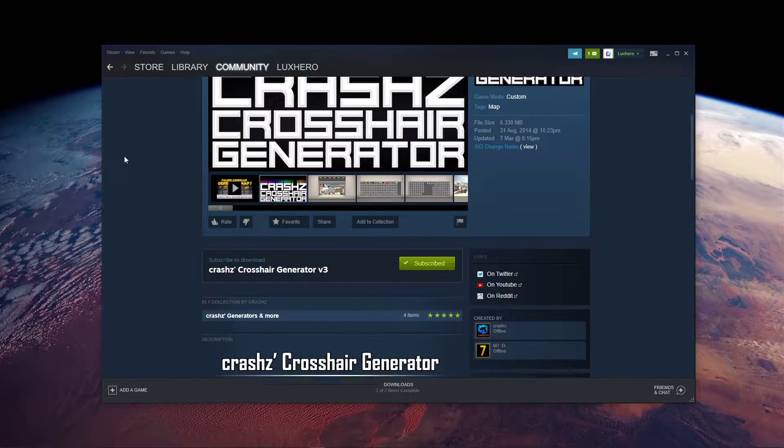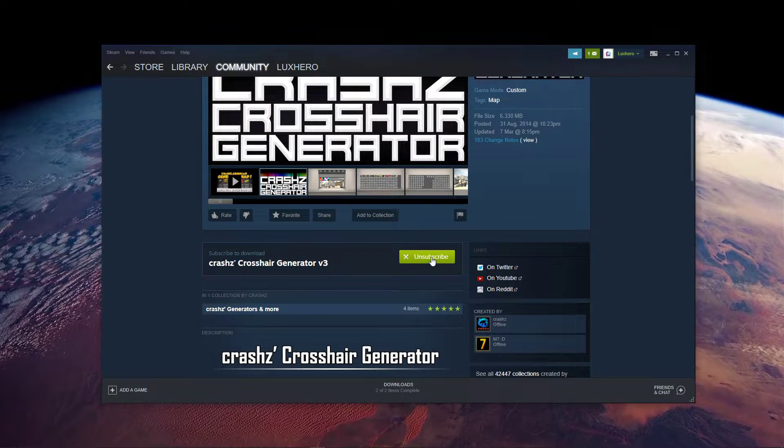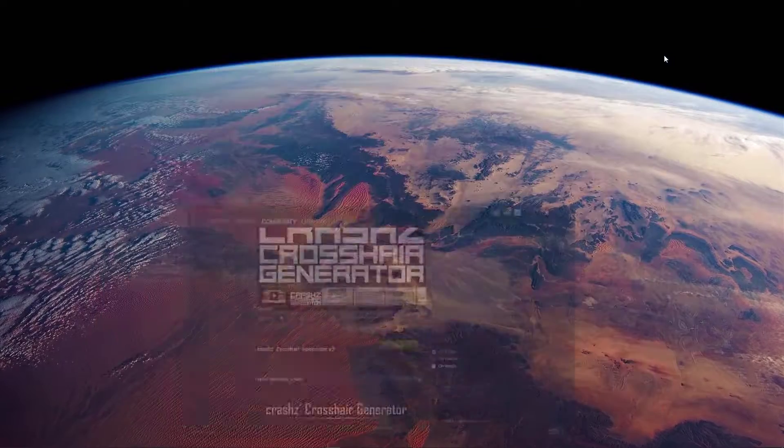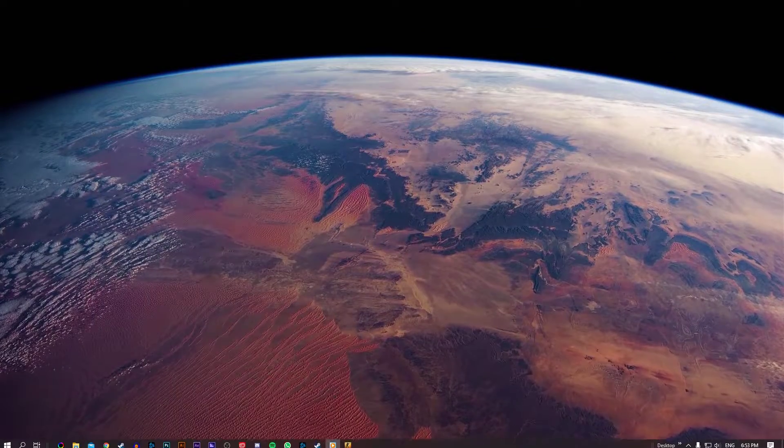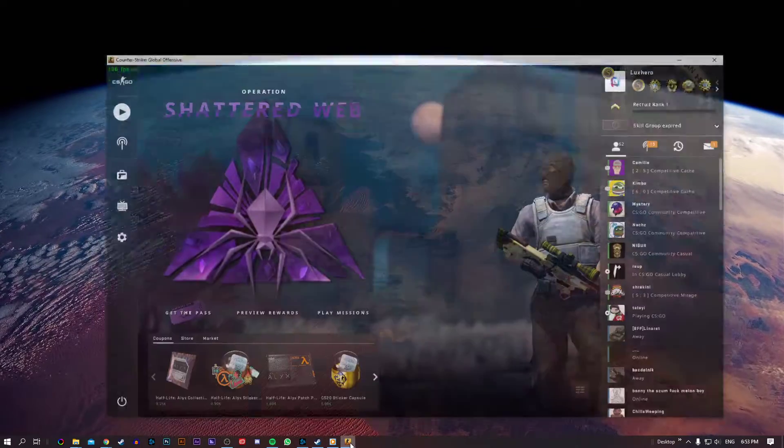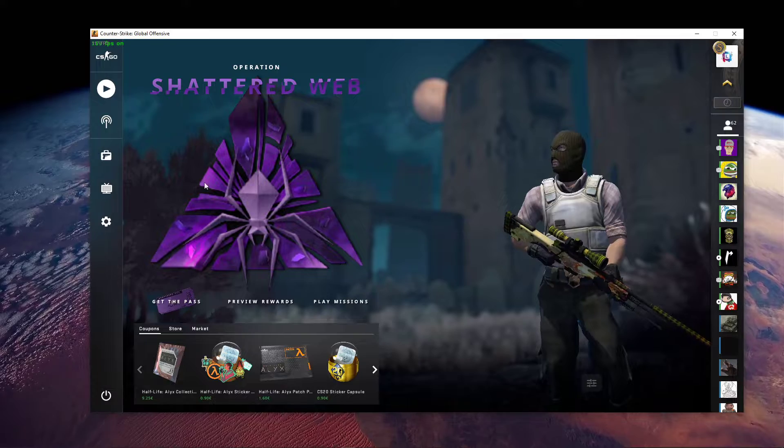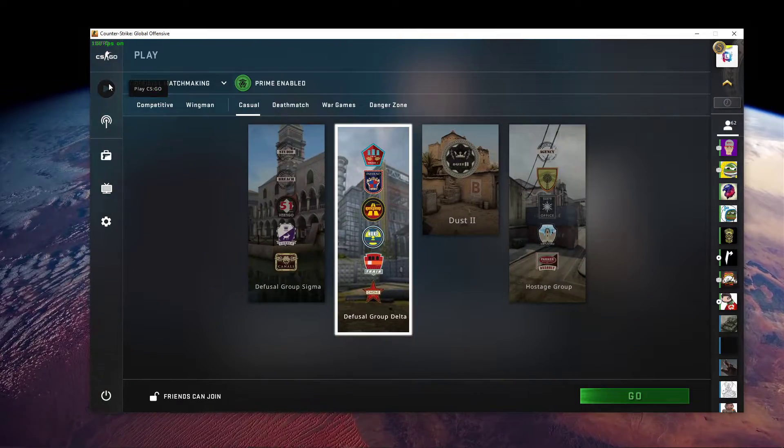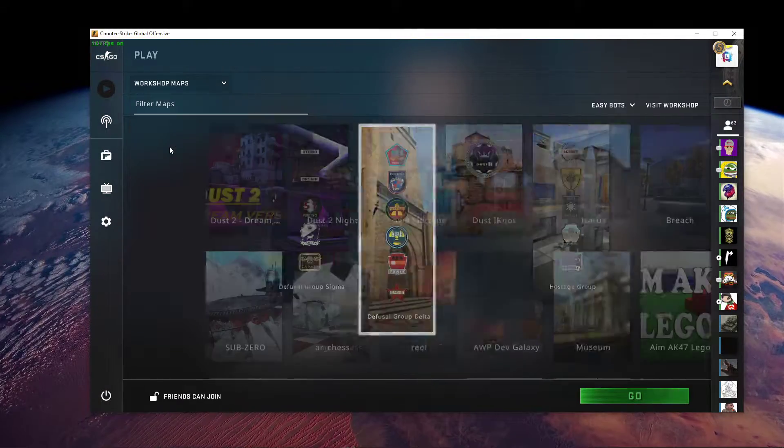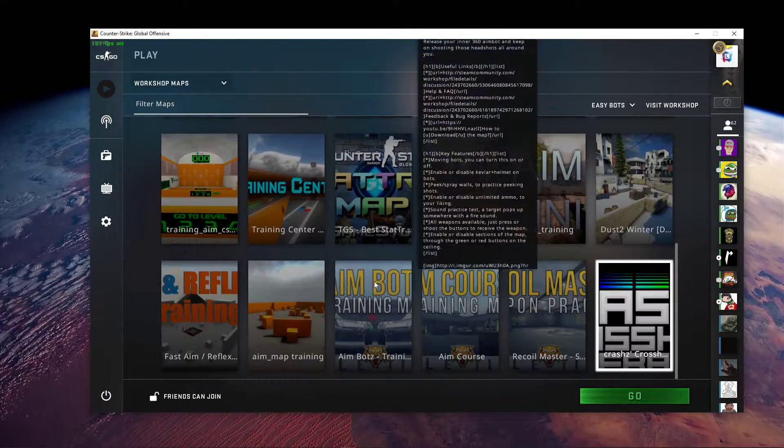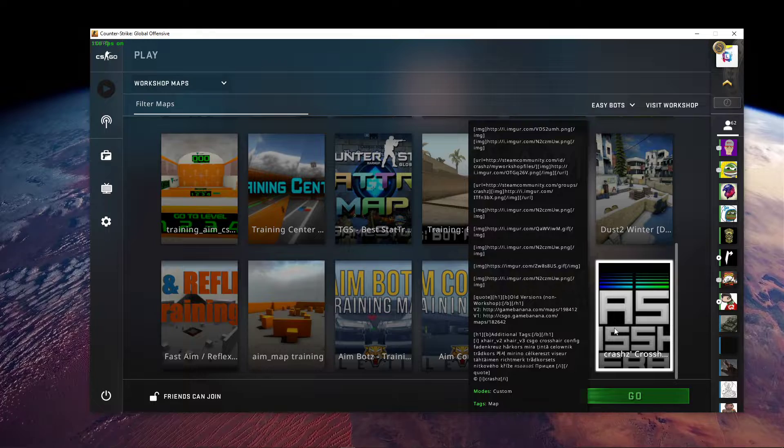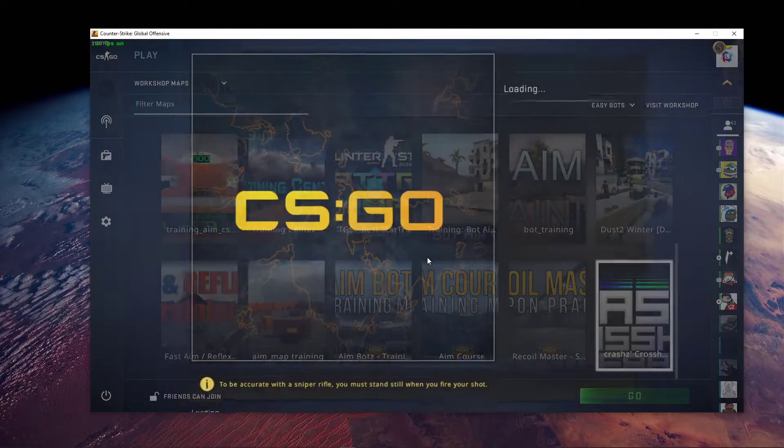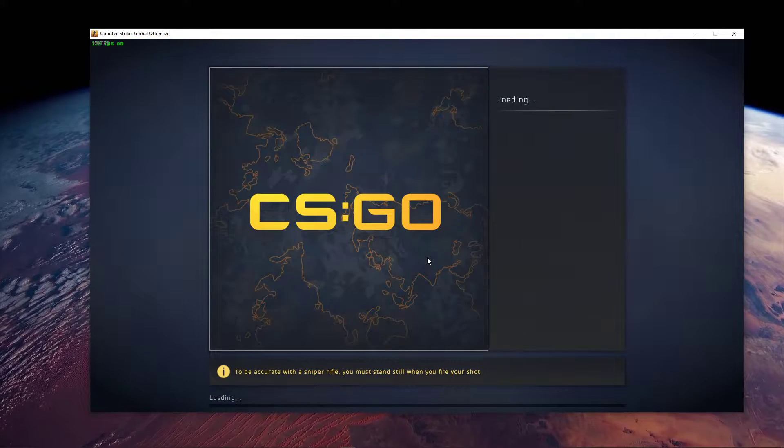Here, make sure to subscribe to this workshop map as it will be needed to change your crosshair. When this is done, open up the game and select Play. From here, select Workshop Maps from this dropdown menu and select to play on the newly subscribed map.